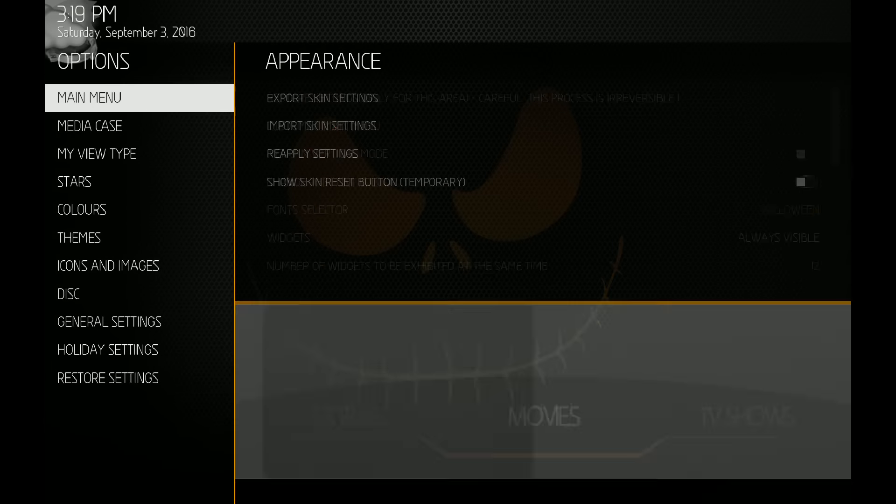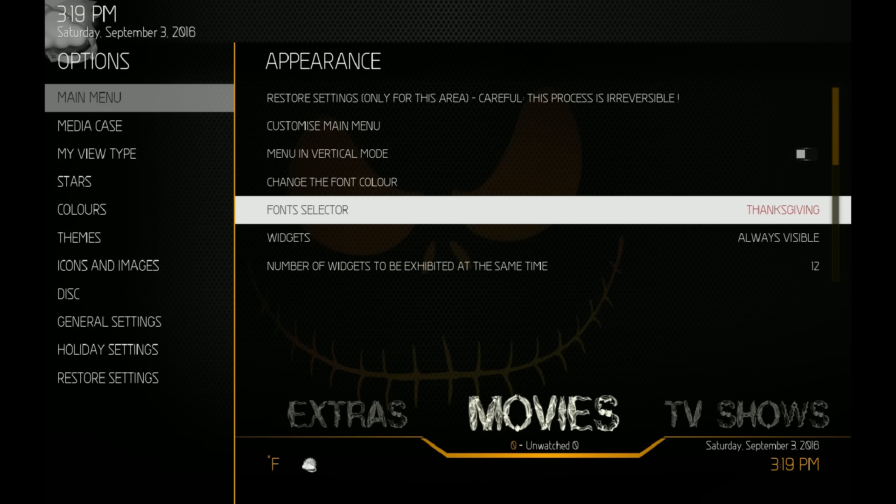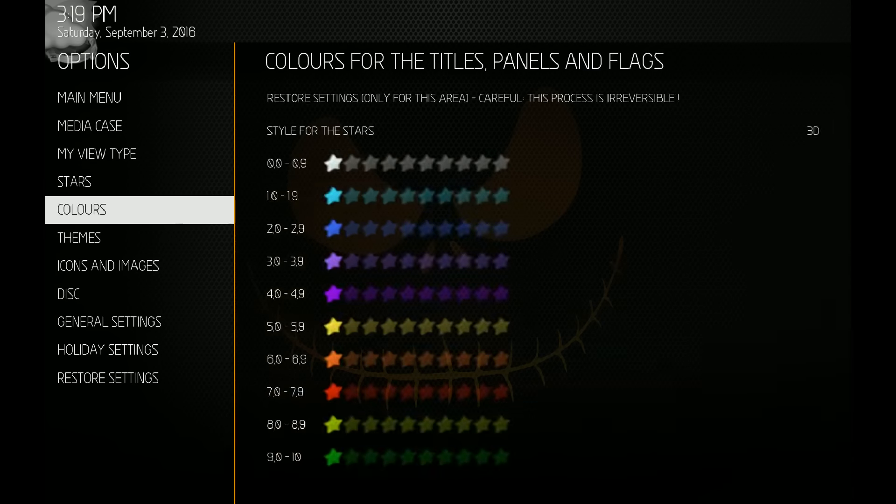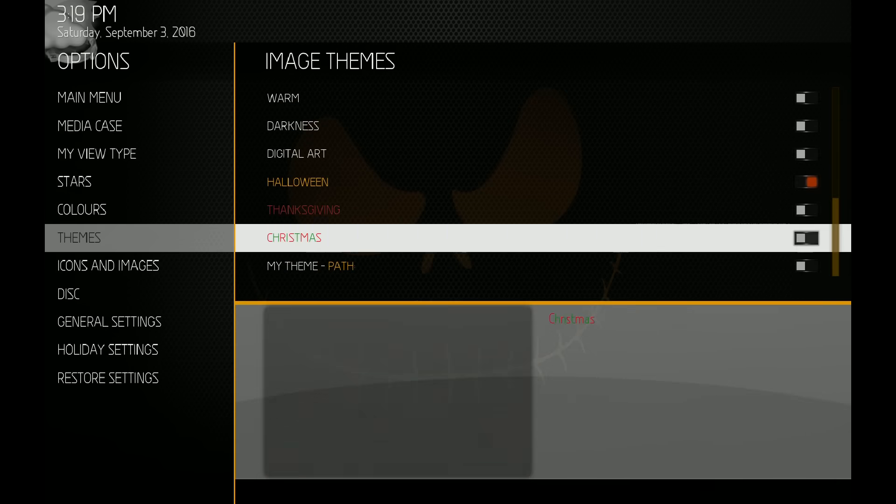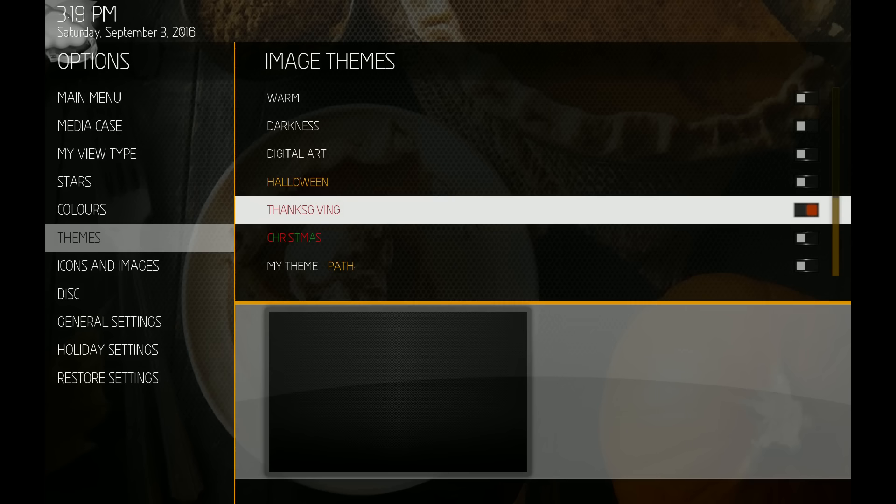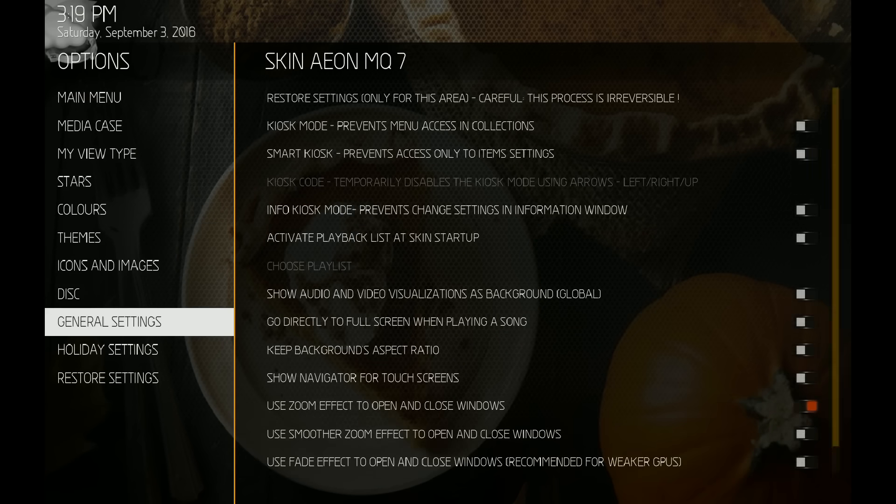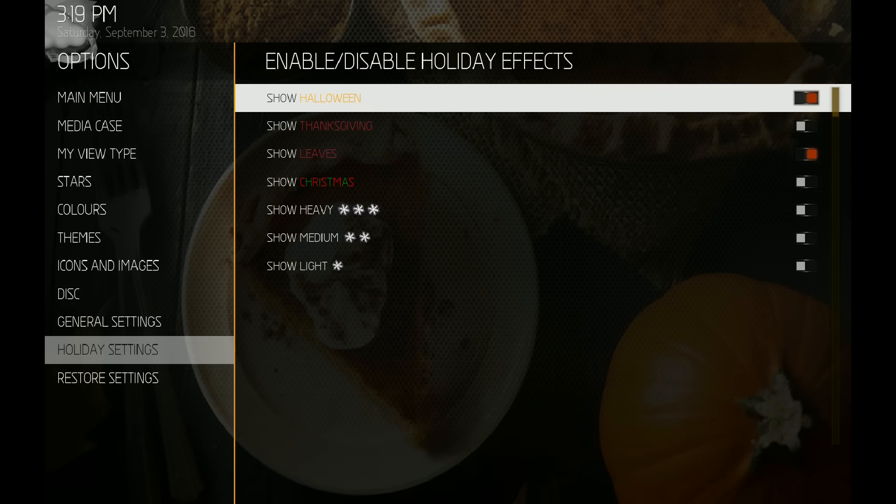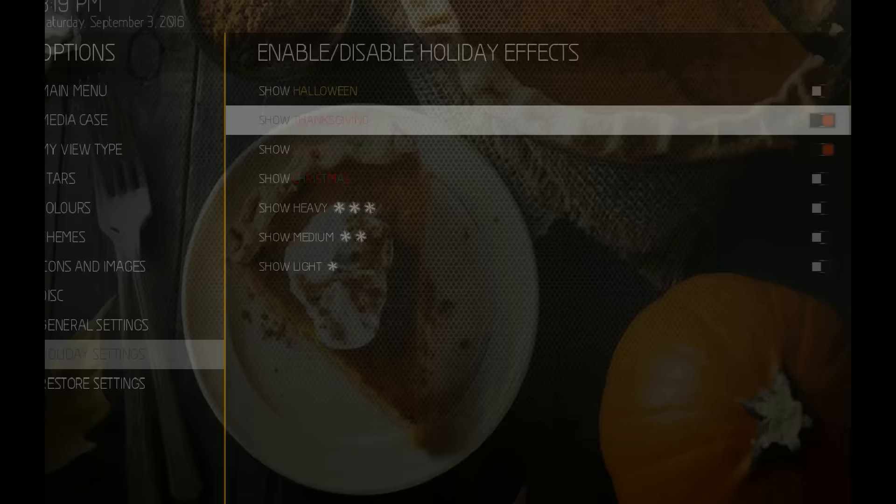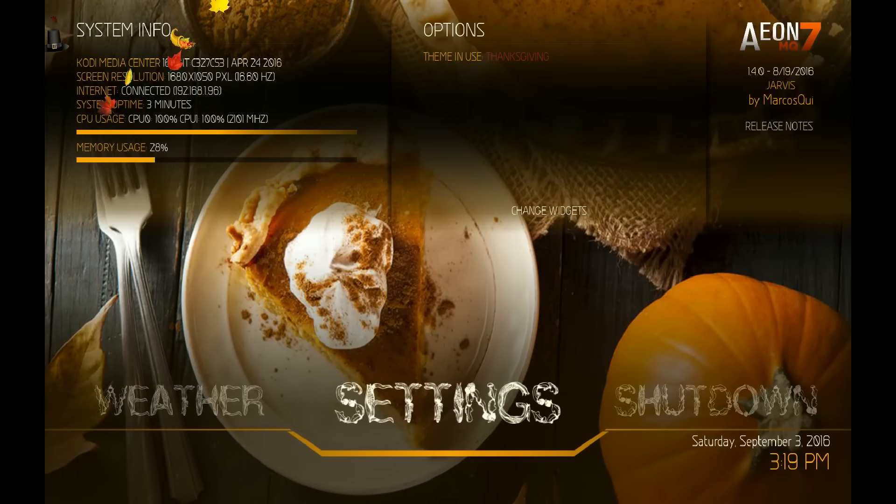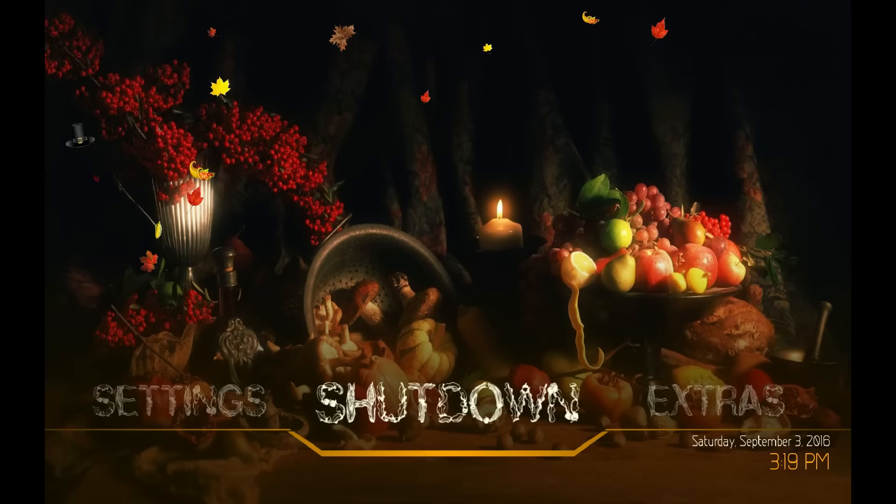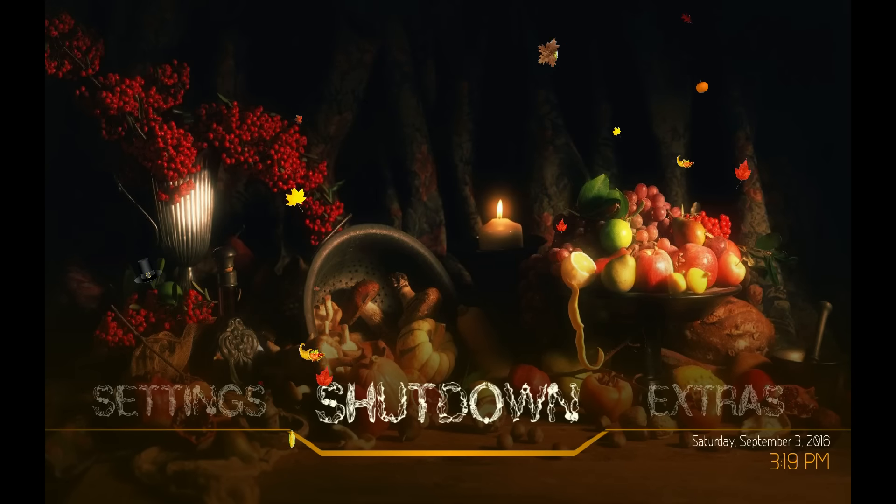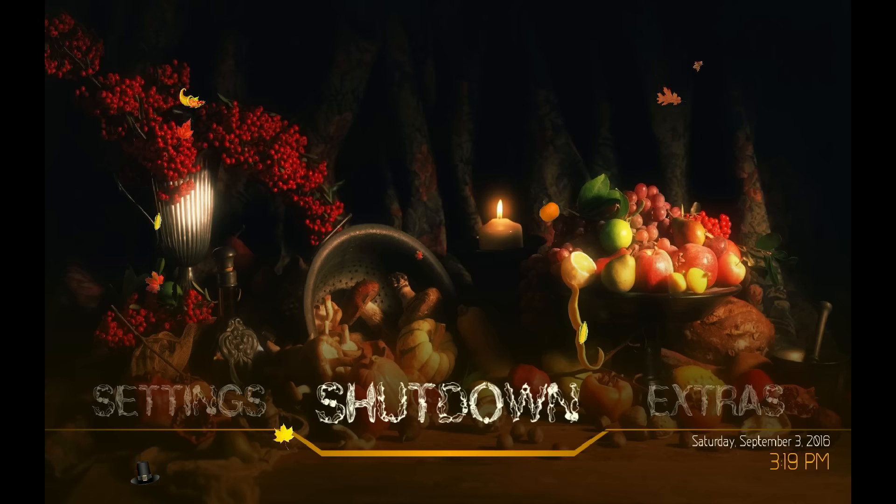Now we'll turn on Thanksgiving. You can use that Thanksgiving font if you want. On the themes we'll turn on Thanksgiving images, and on the holiday settings turn off Halloween, turn on Thanksgiving, leave the leaves on, go back out. And so now you have the Thanksgiving images and the leaves falling and the Thanksgiving font.